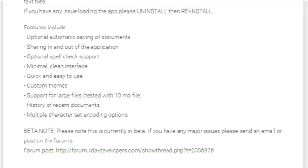Ninth, multiple character set encoding options. Beta note: please note this is currently in beta. If you have any major issues, please send an email or post on the forums.